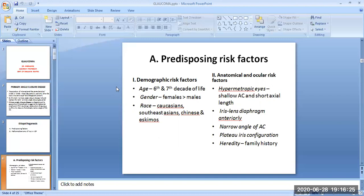The anatomical or ocular risk factors are hypermetropic eyes with shallow anterior chamber and short axial length, where the iris-lens diaphragm is placed anteriorly. Eyes with a narrow angle of the anterior chamber — which may be due to a small eyeball, relatively large lens, smaller corneal diameter, or bigger ciliary body — have more chances of primary angle closure glaucoma. Plateau iris configuration and heredity — people with a family history of primary angle closure glaucoma are more prone to this disease.